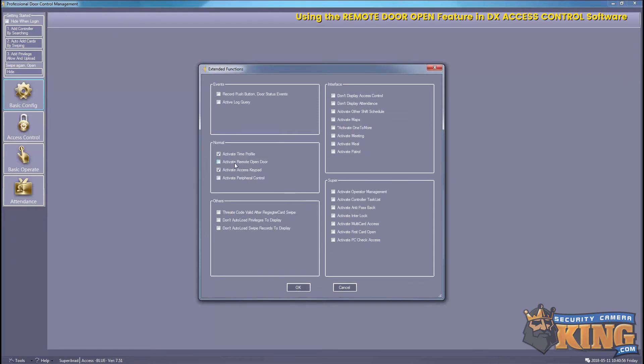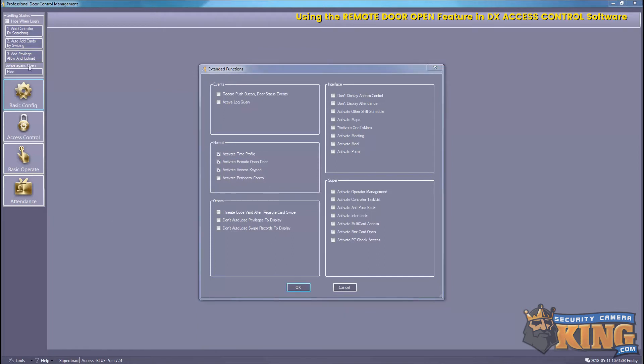Now you want to activate remote open door. So just check the box there, select OK. And then it's going to ask you to restart the software.